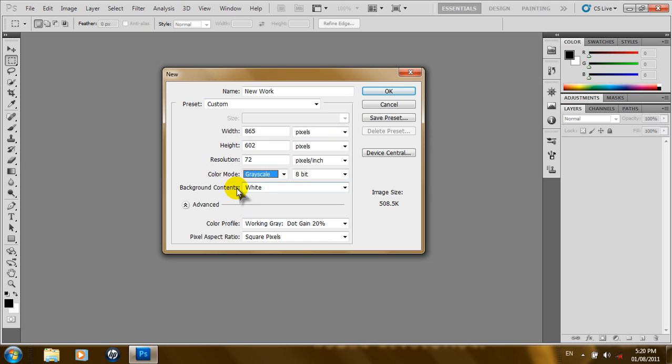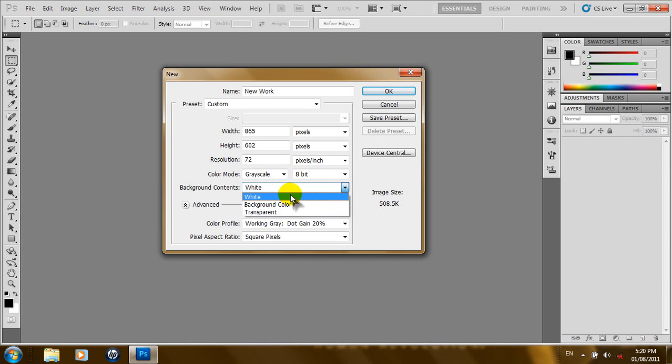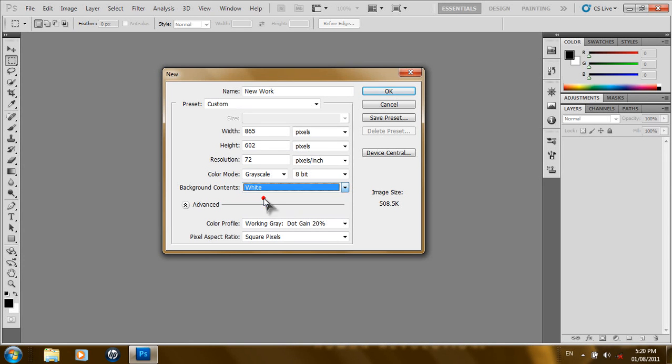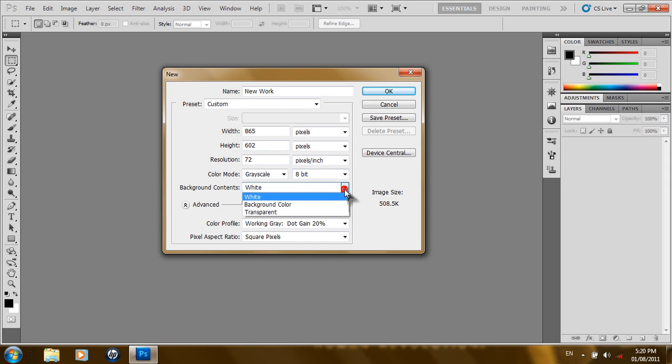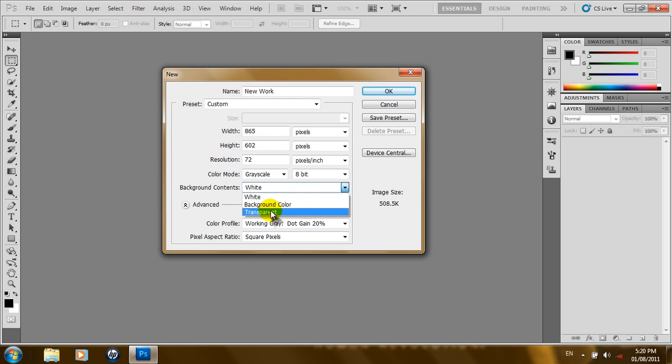Now, if you want your image to be transparent or black background or white background, this is the one to choose from. So, if you leave it at white, once we click the OK button, our document will be white. If you choose black, the background will be black. If you choose transparent, we will just have a grid-like background.